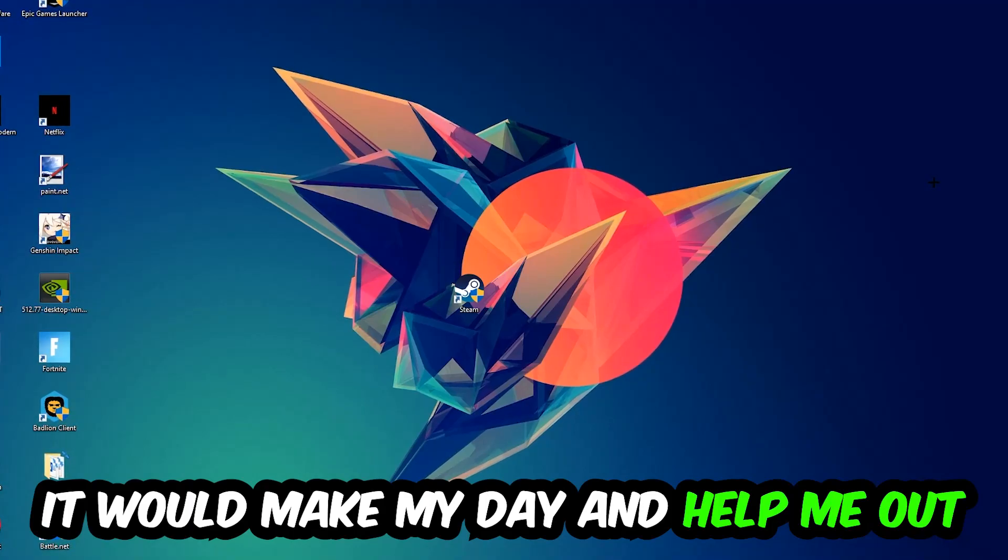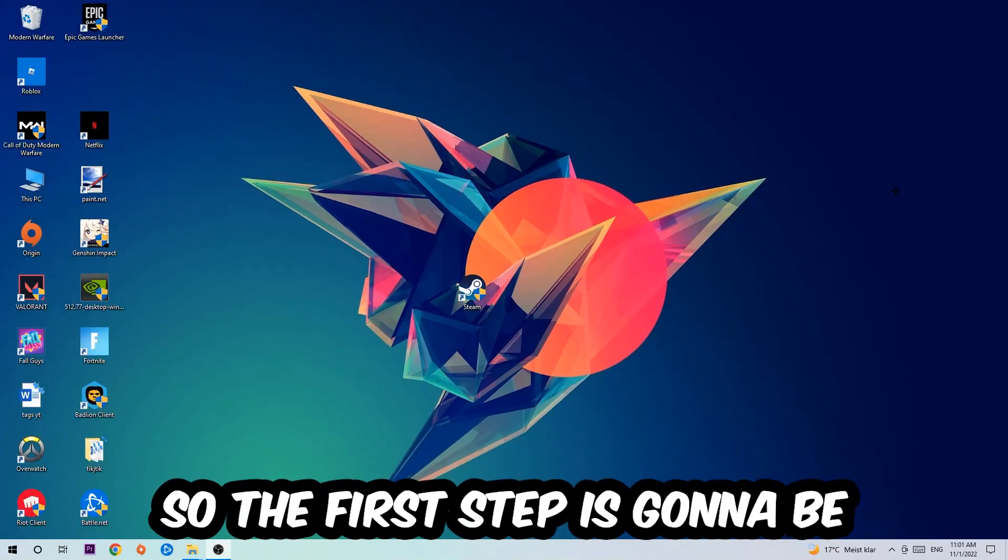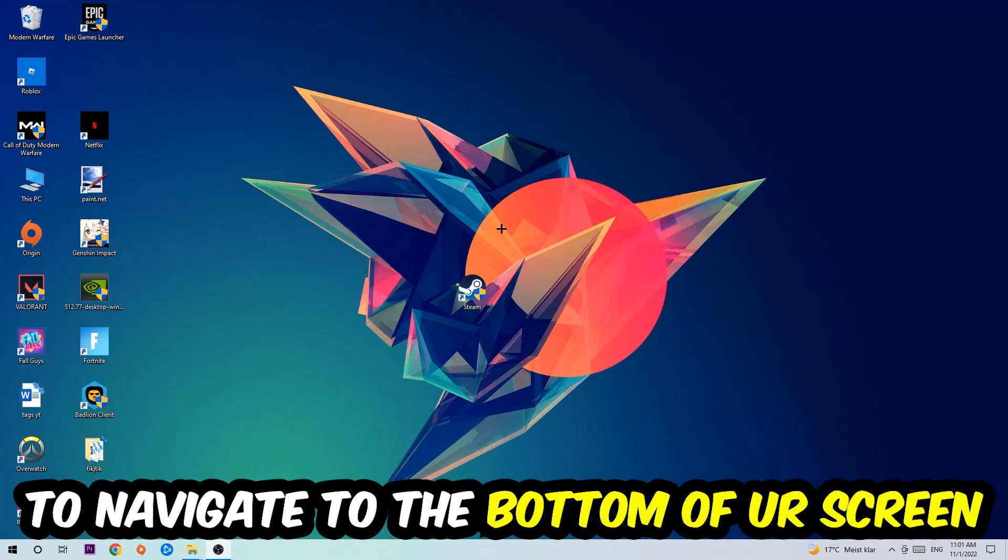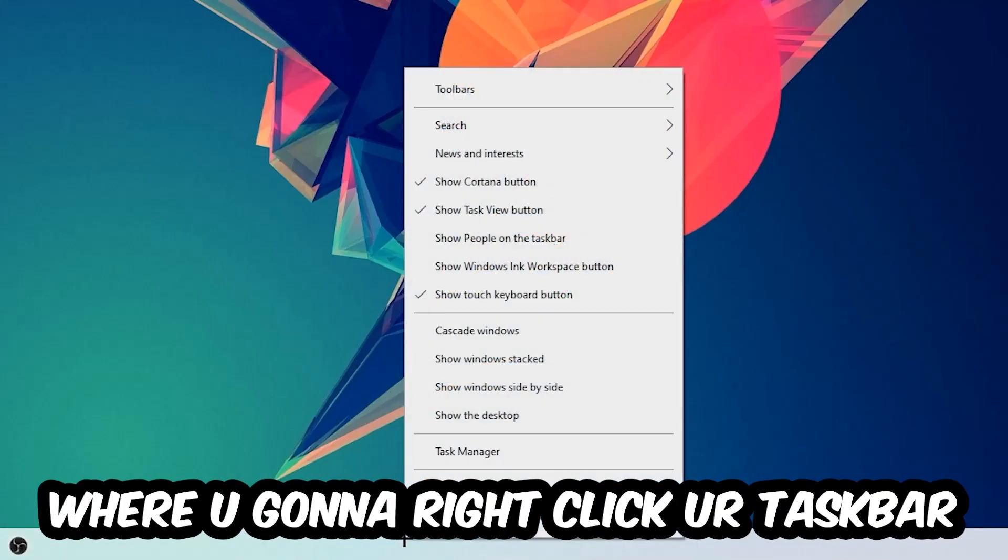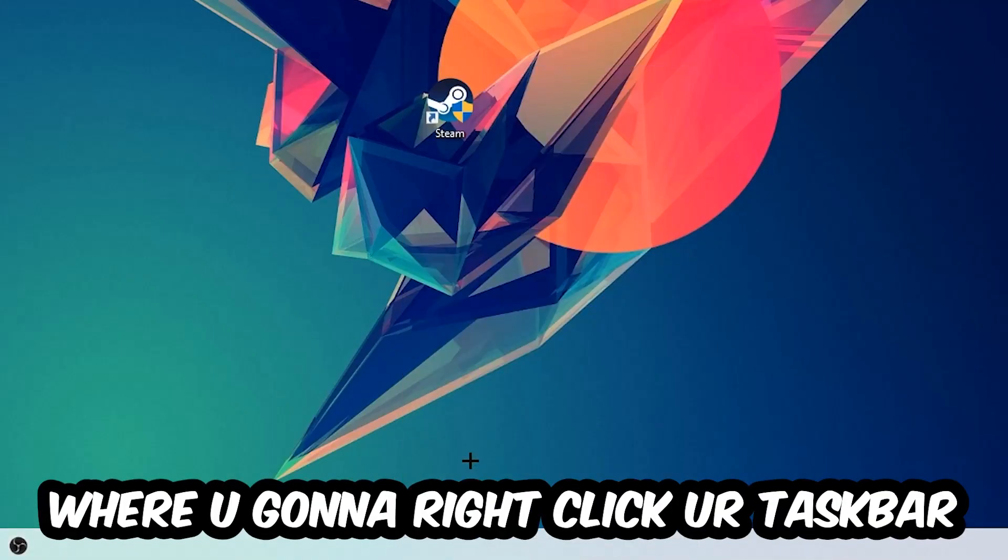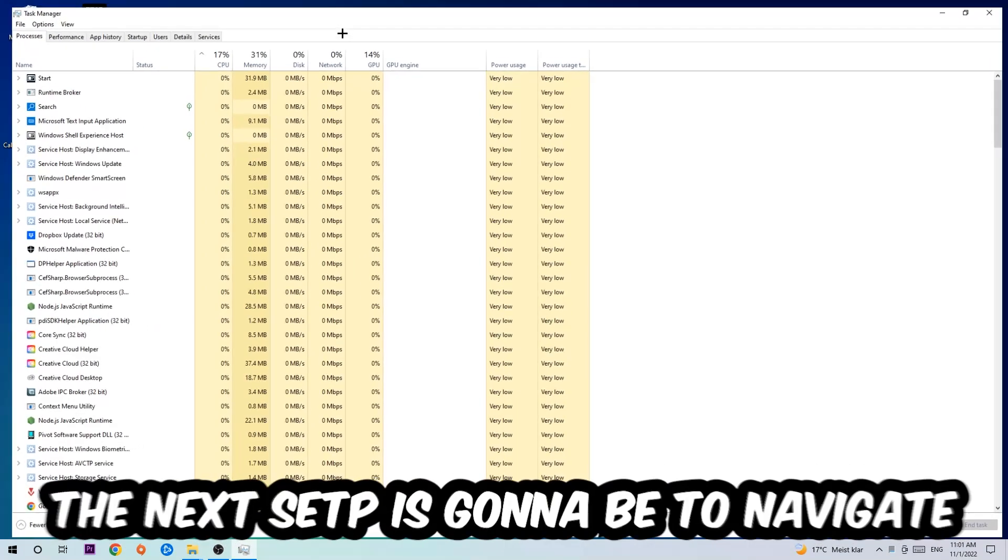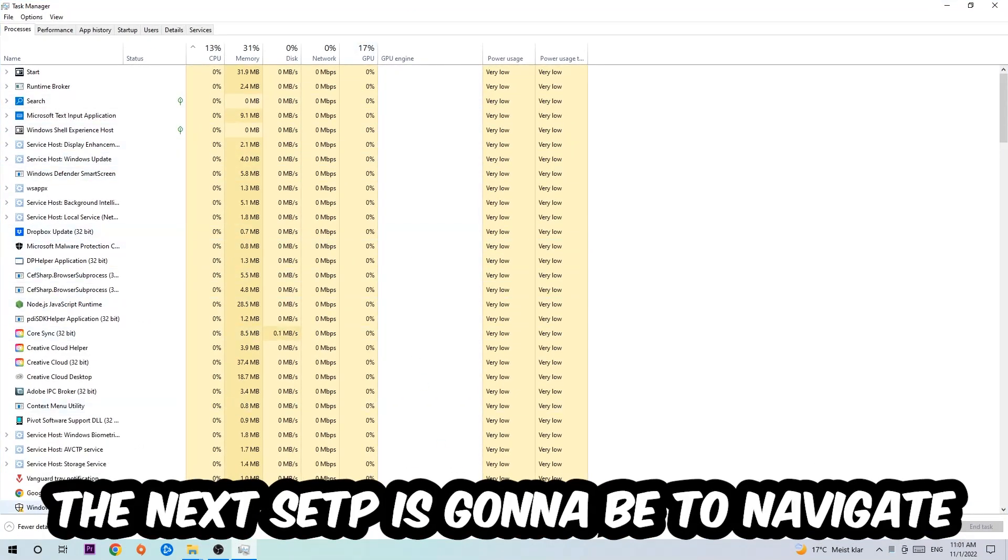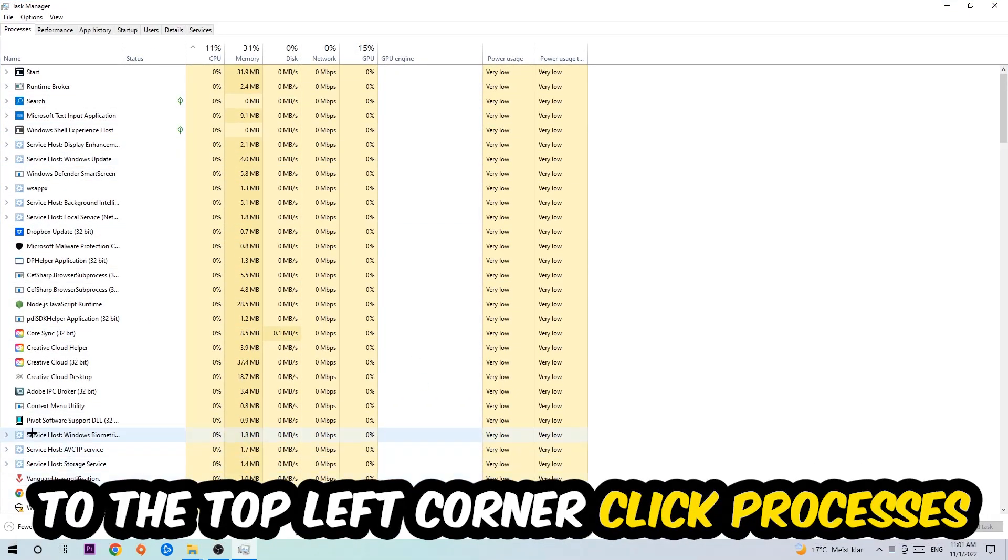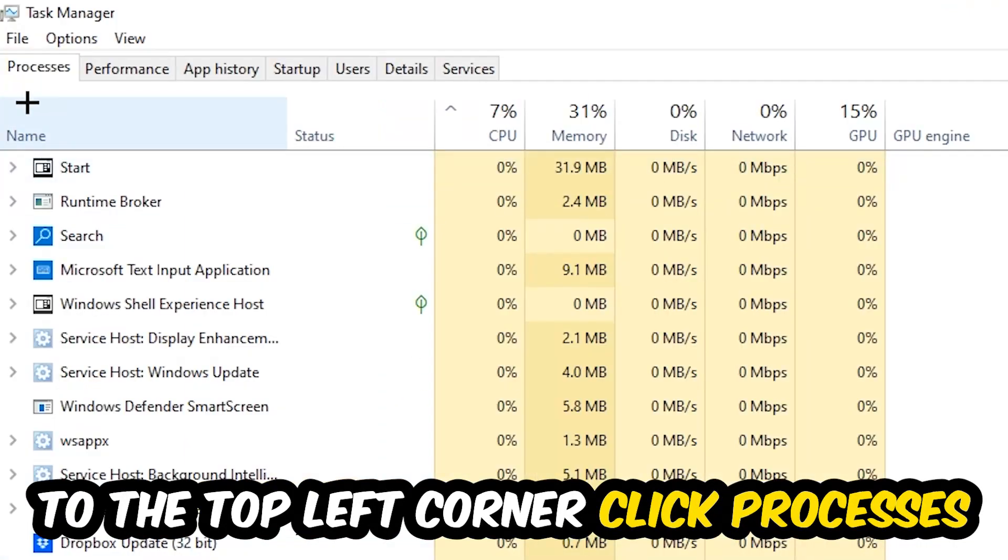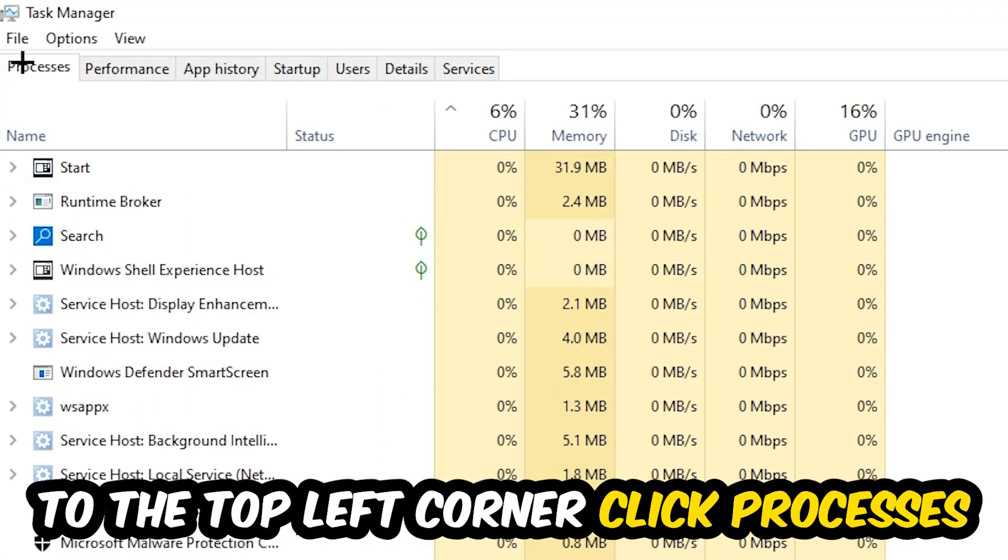The first step I would recommend for everybody is to navigate to the very bottom of your screen, right-click your taskbar, and open up your Task Manager. The next step is to navigate to the top left corner and click on Processes.